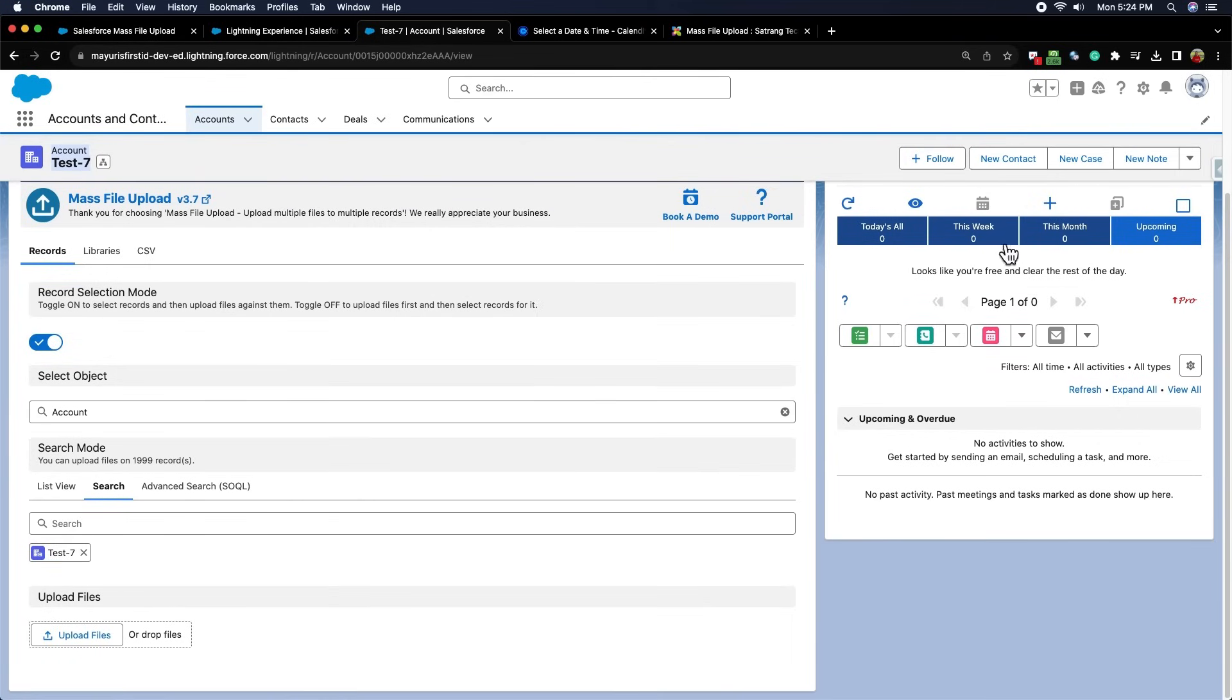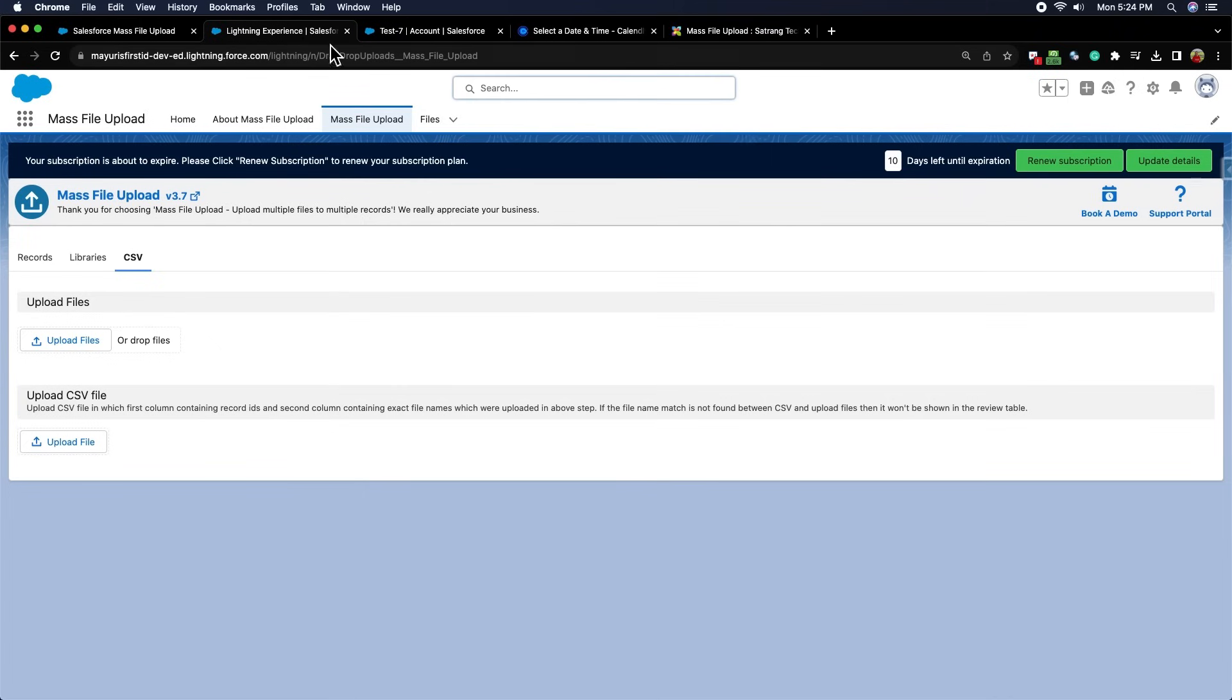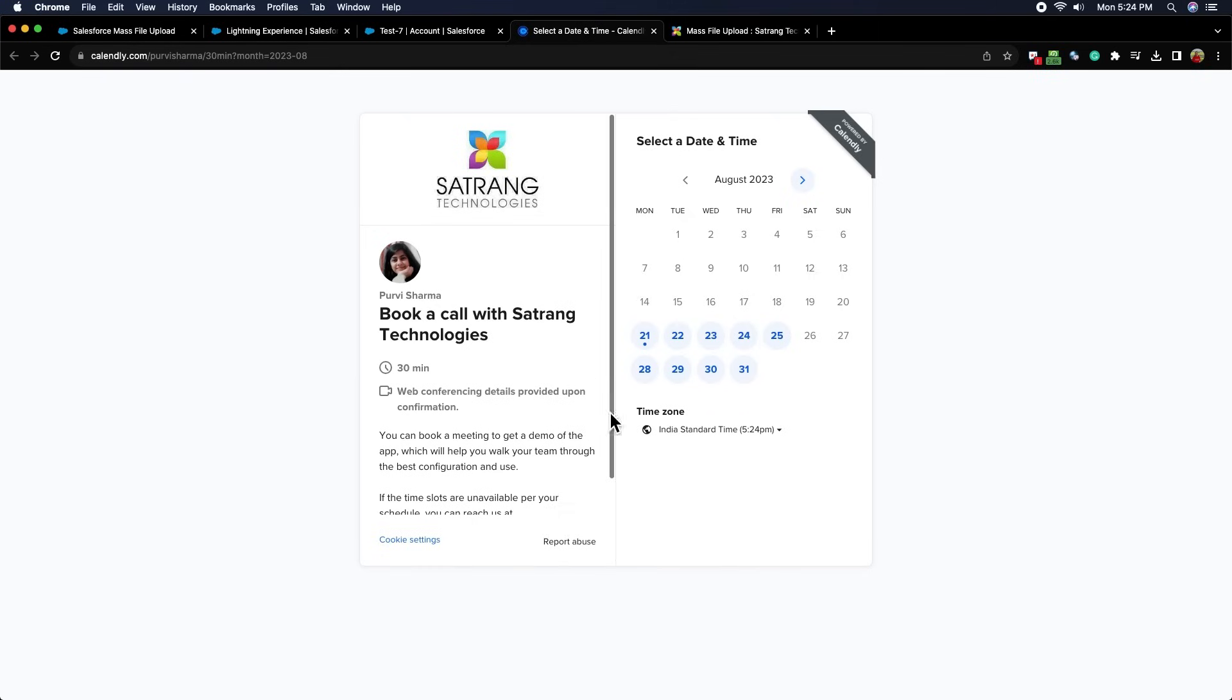This is the book a demo option from where you can book a demo with our team regarding any queries or customizations for this app according to your date and time preferences.